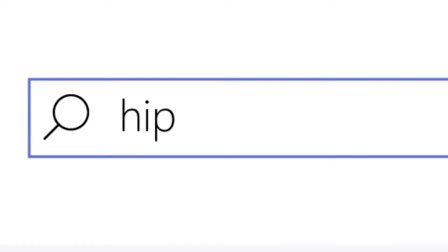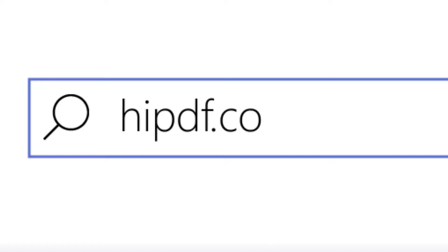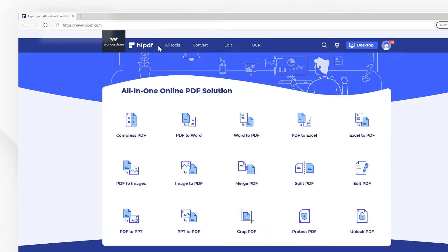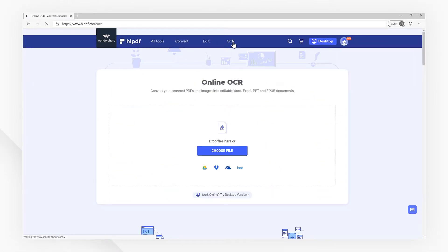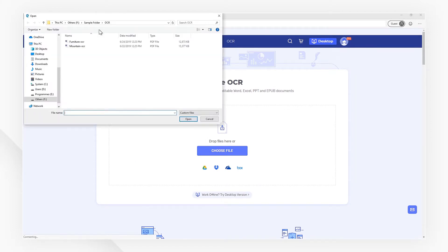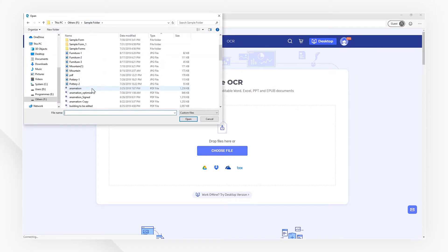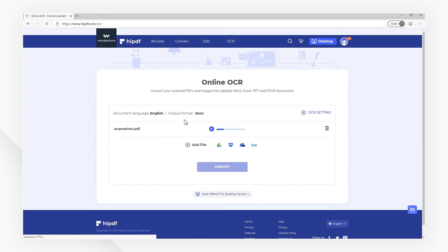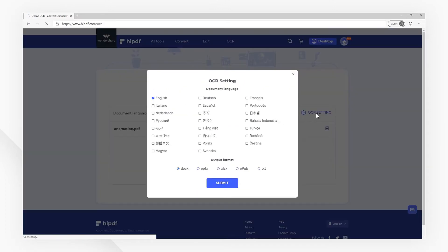First, visit our website at HiPDF.com. Then navigate to the top toolbar and select OCR. Upload your scanned PDF document in the working window, then click the OCR setting button and customize the document language and output format as you need.